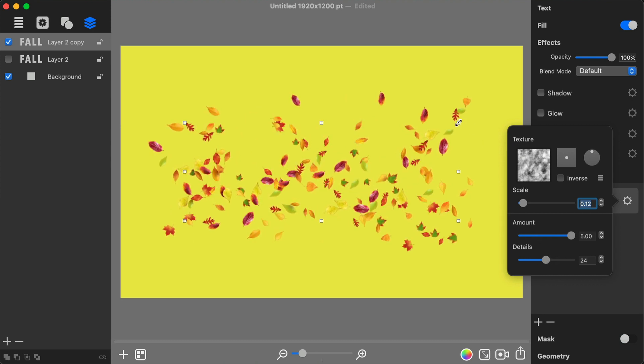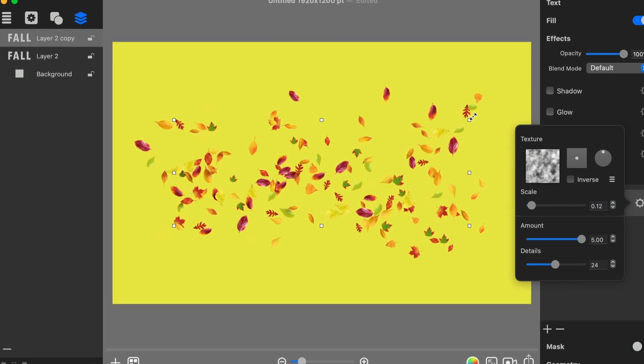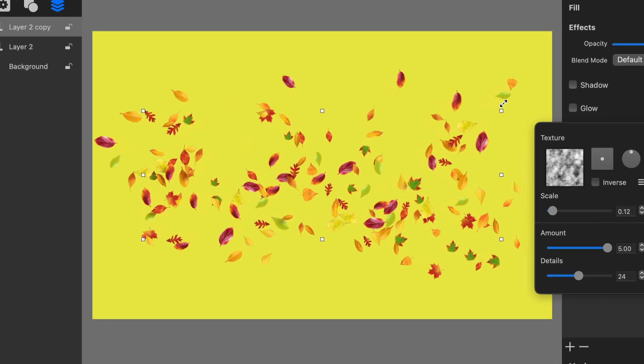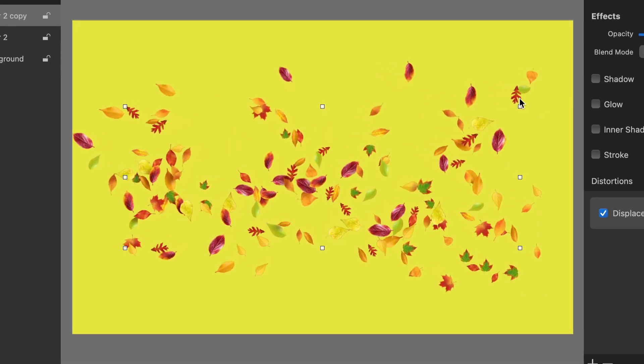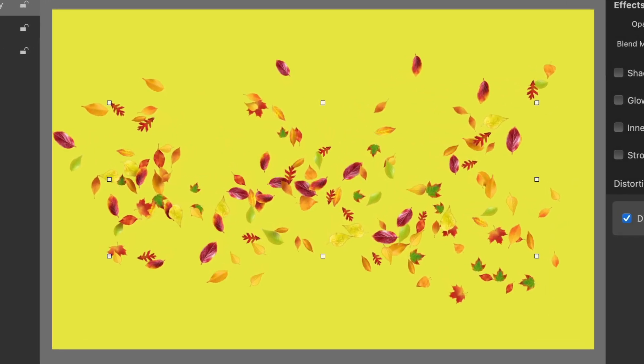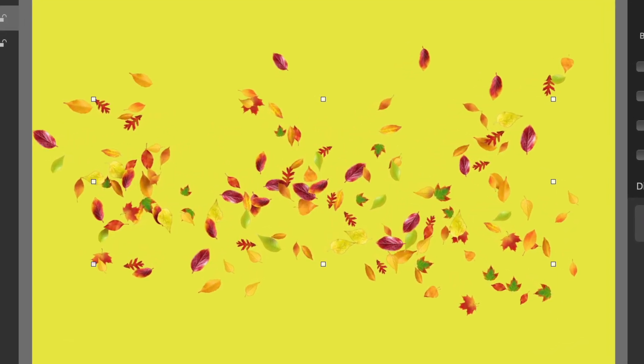Finally I resize the layer to get leaves to cover more of the background, and then I enable the other text layer.